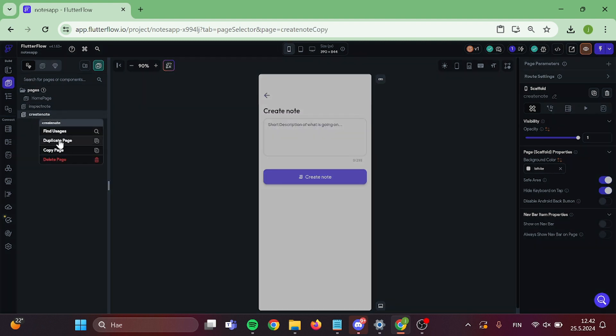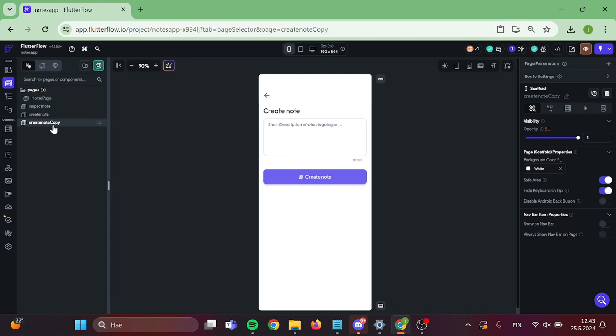First let's go to our create note page and make a duplicate of it. This will be our edit page.